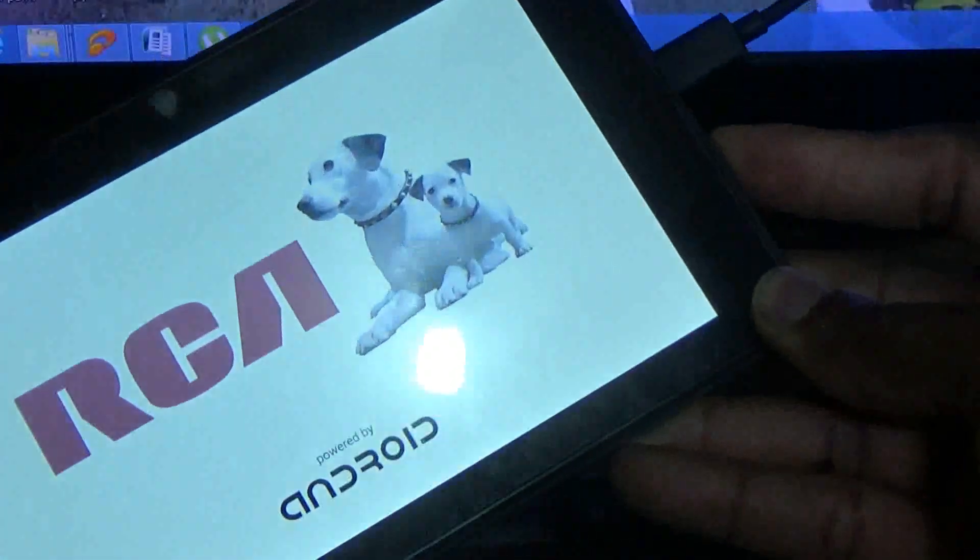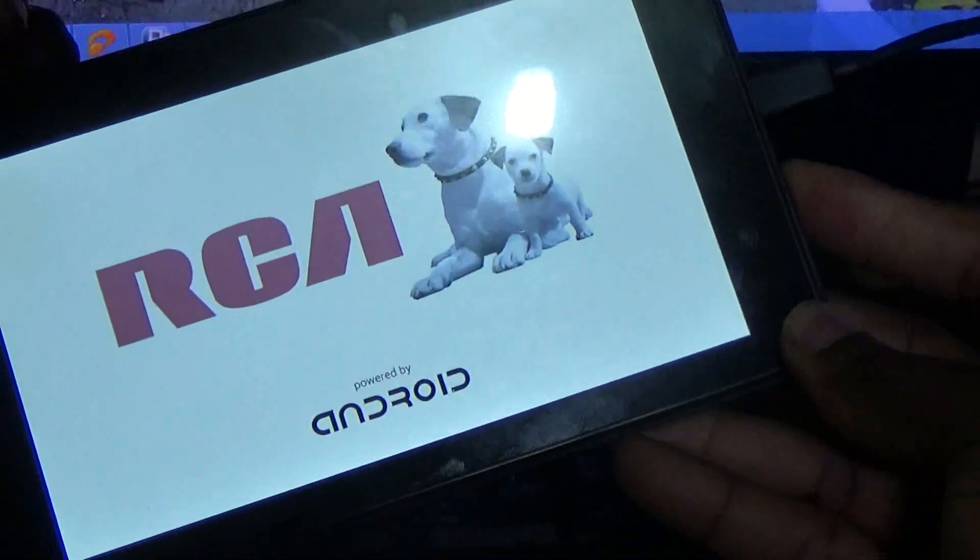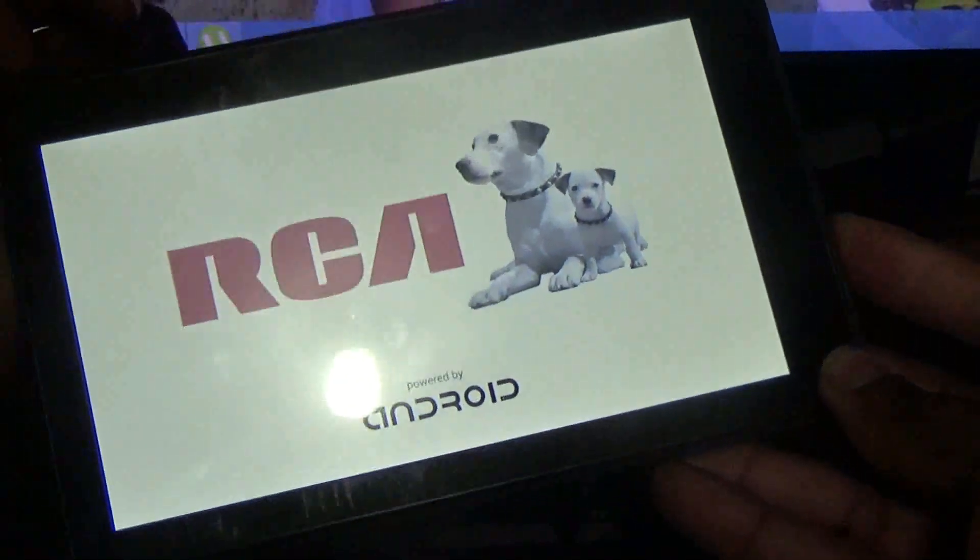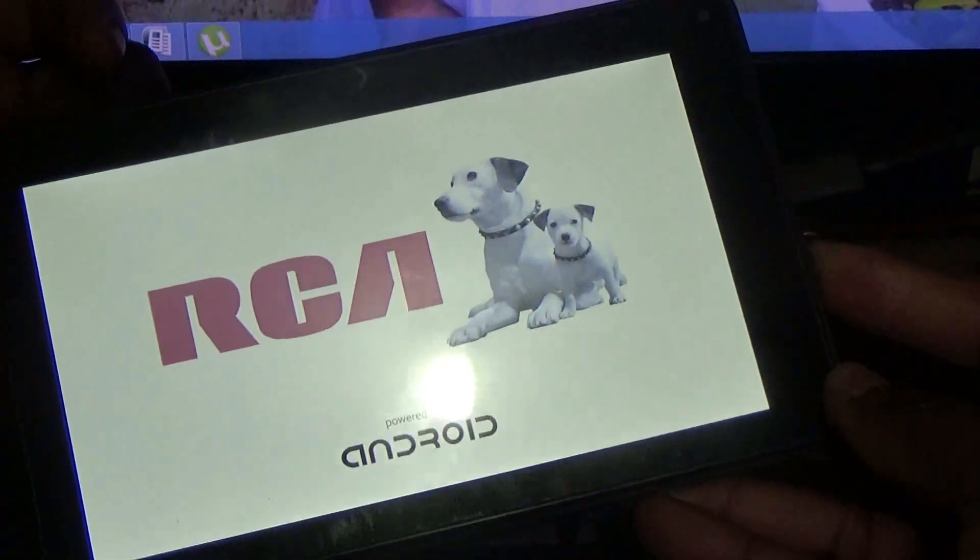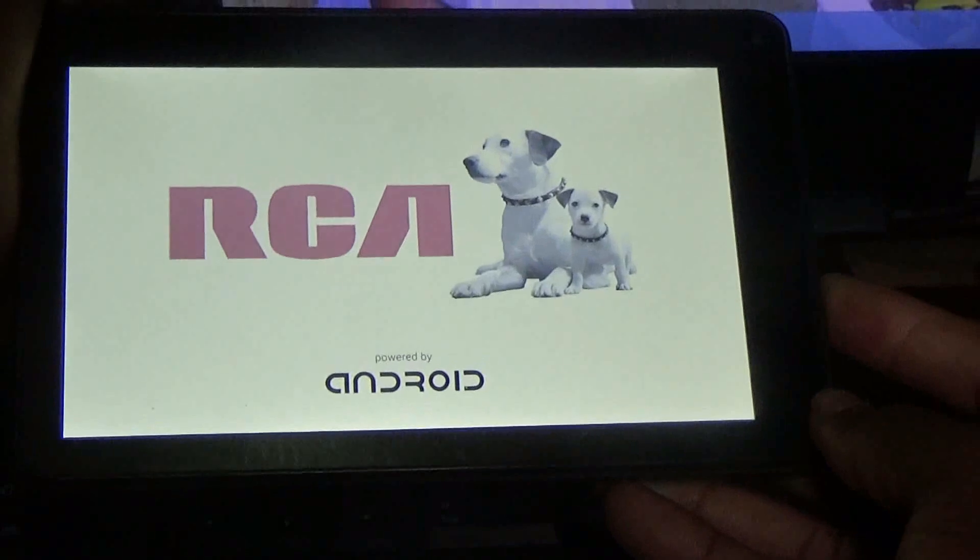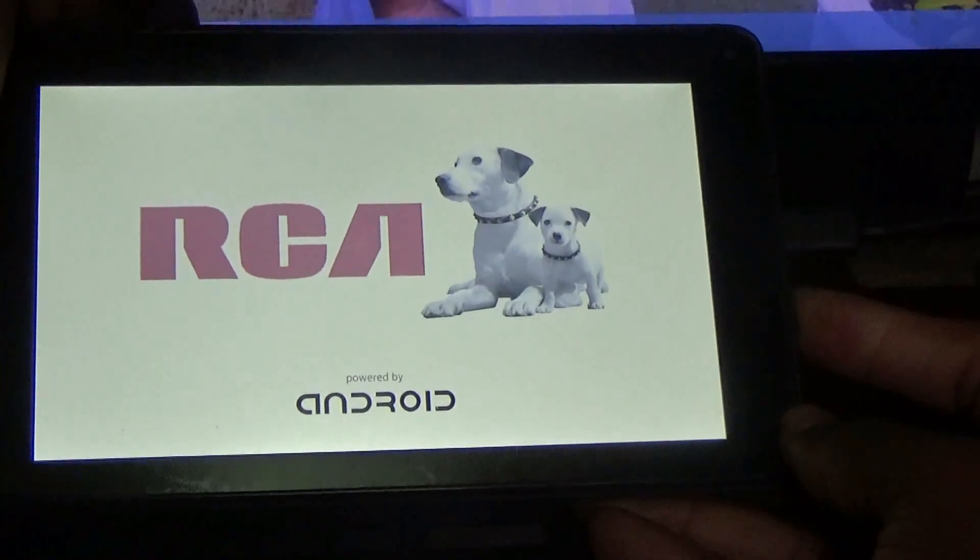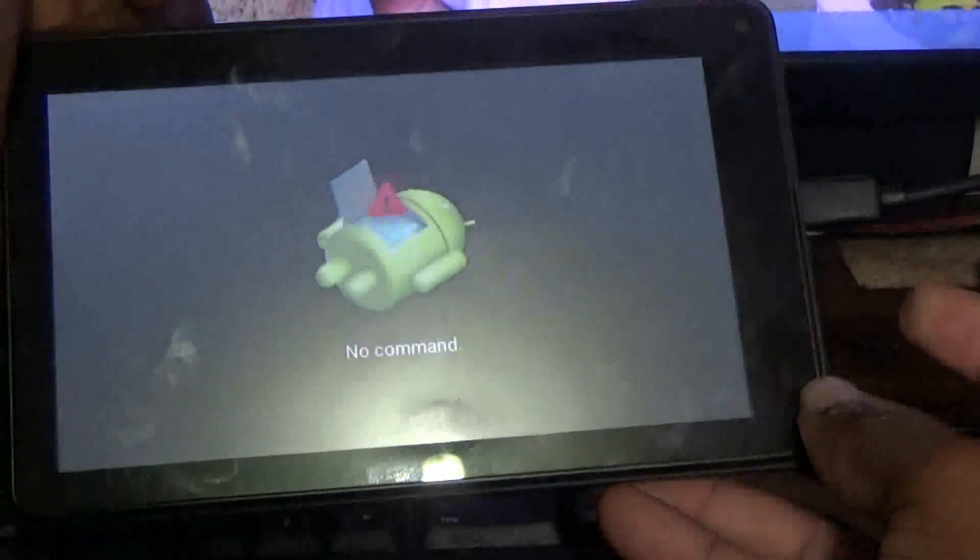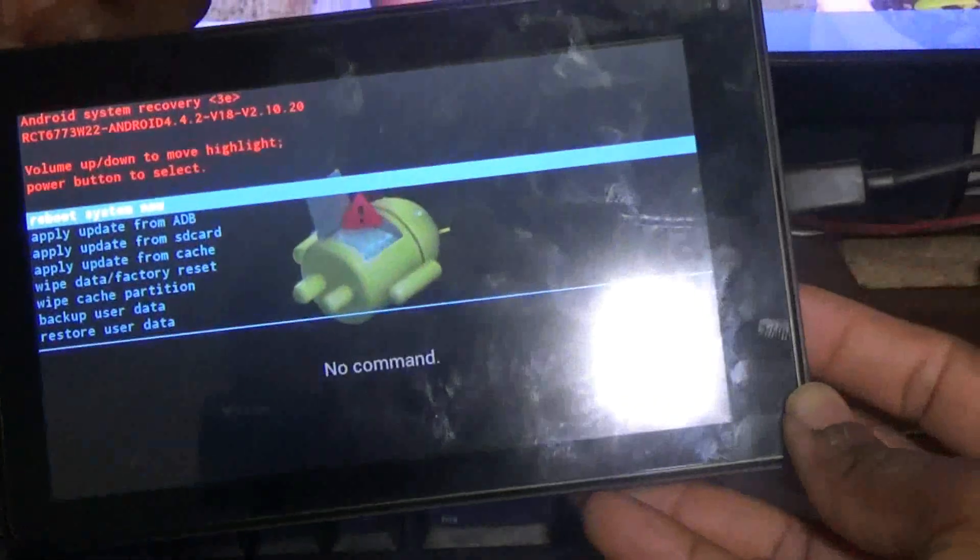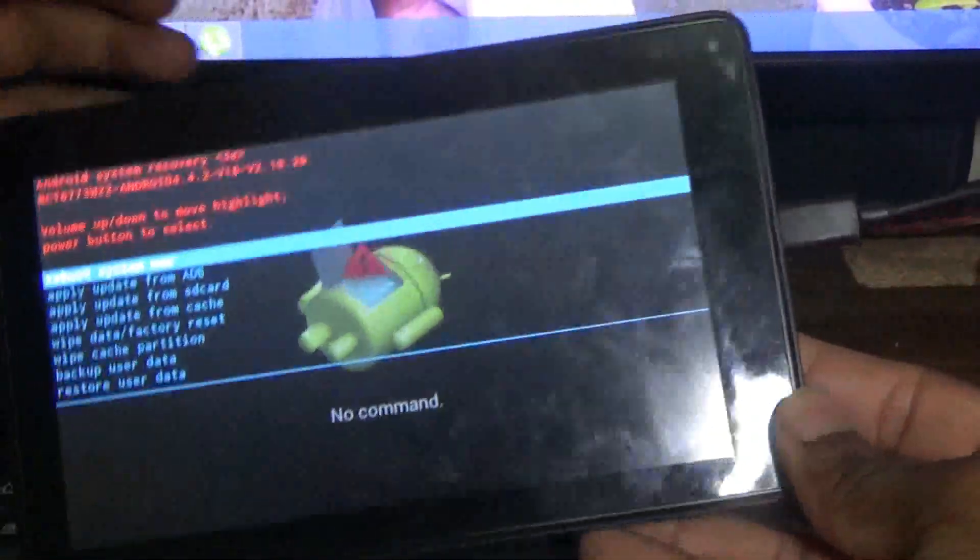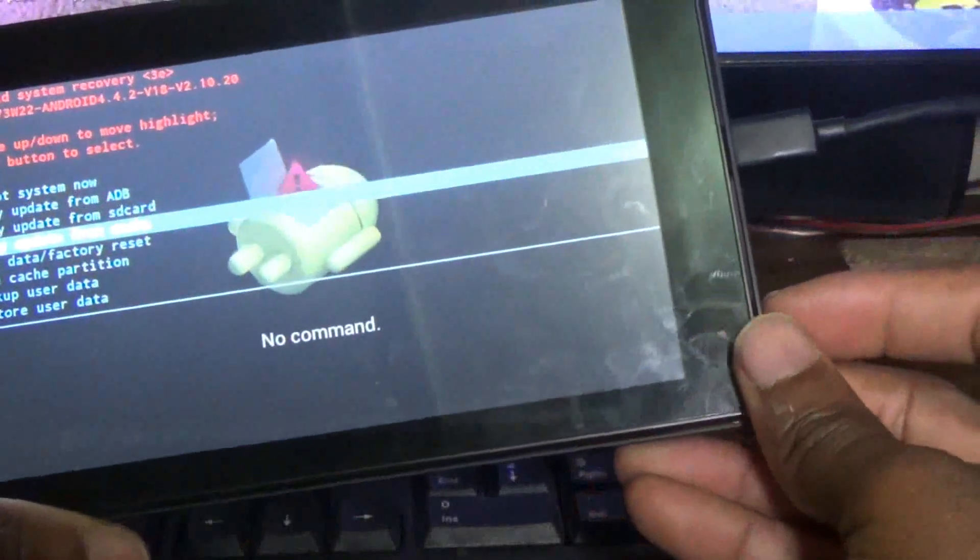Now once you see the RCA logo comes up, you would release the power button and continue holding down the volume up button. You will reach the Android system recovery screen. Use the volume down to scroll down to wipe data factory reset.